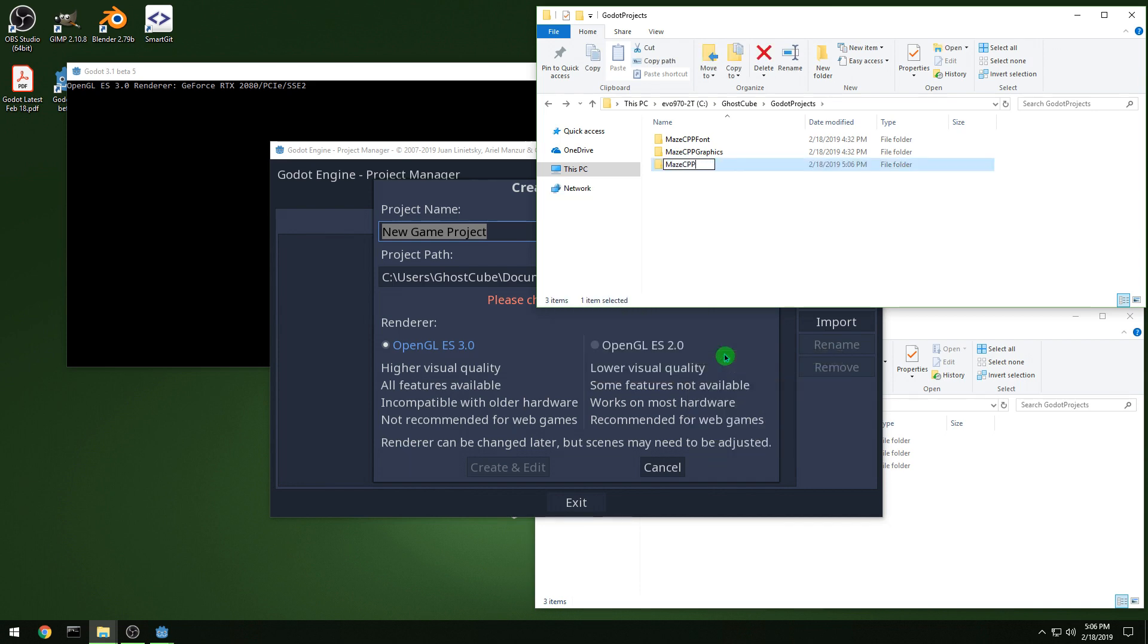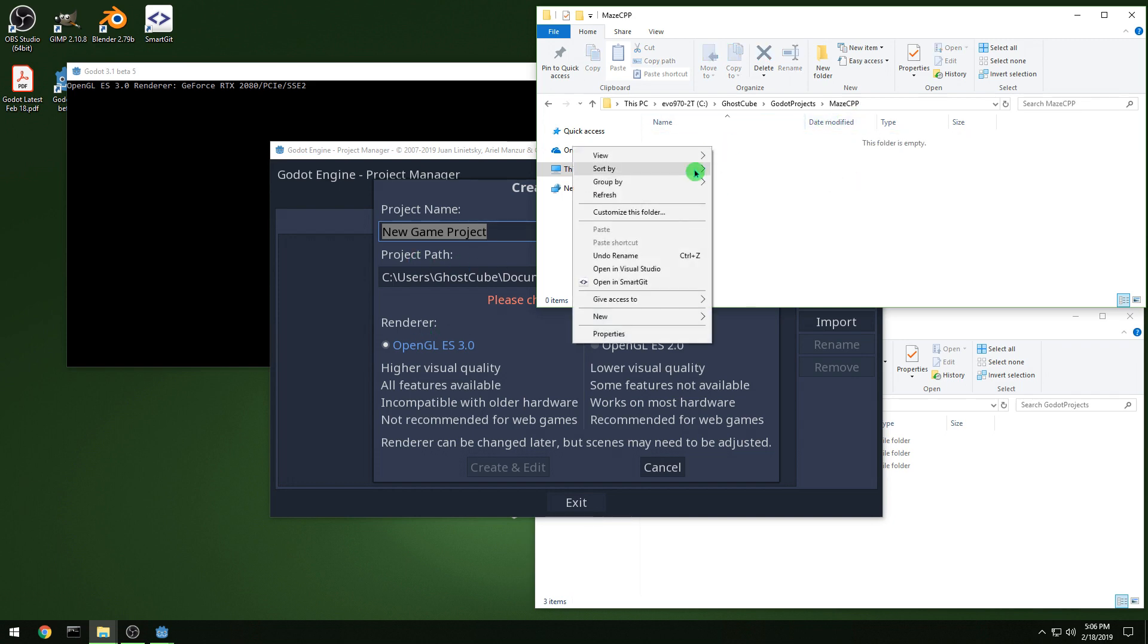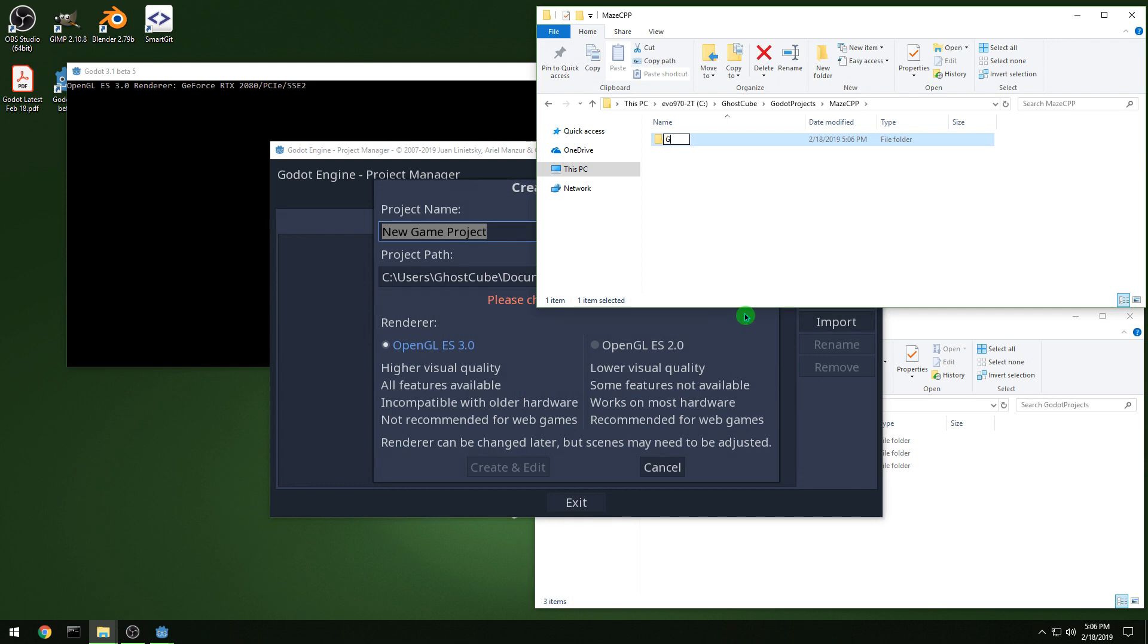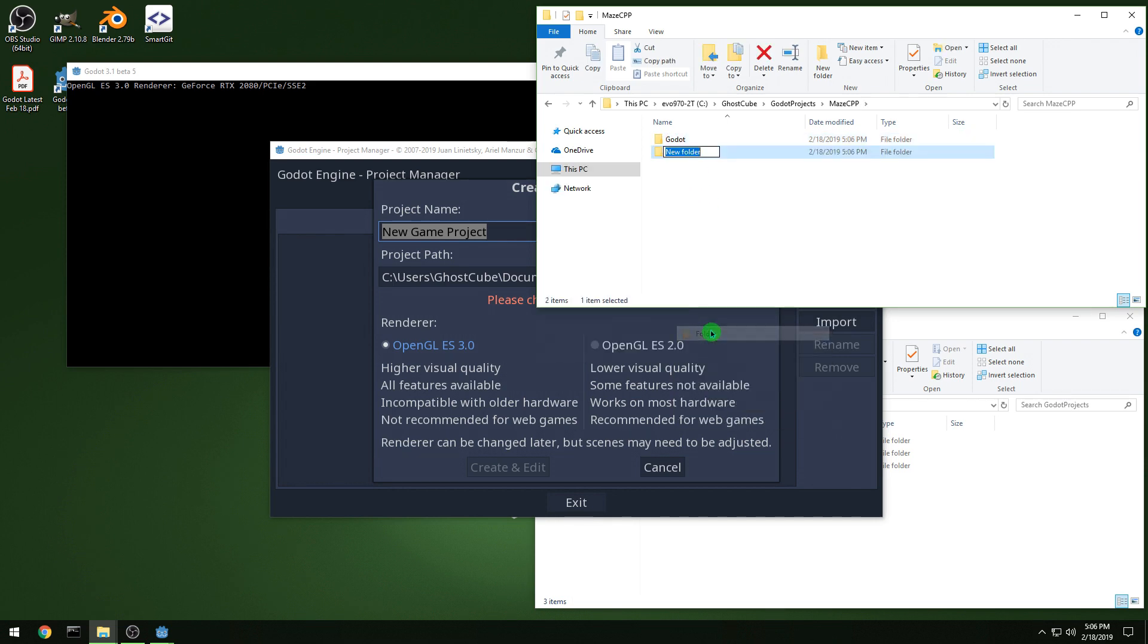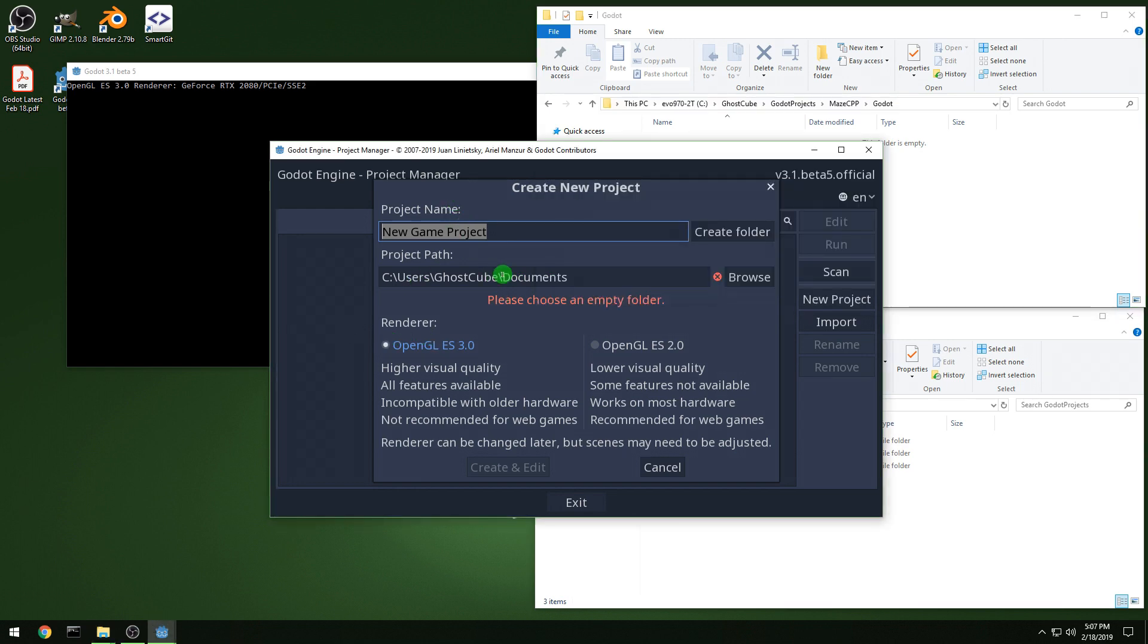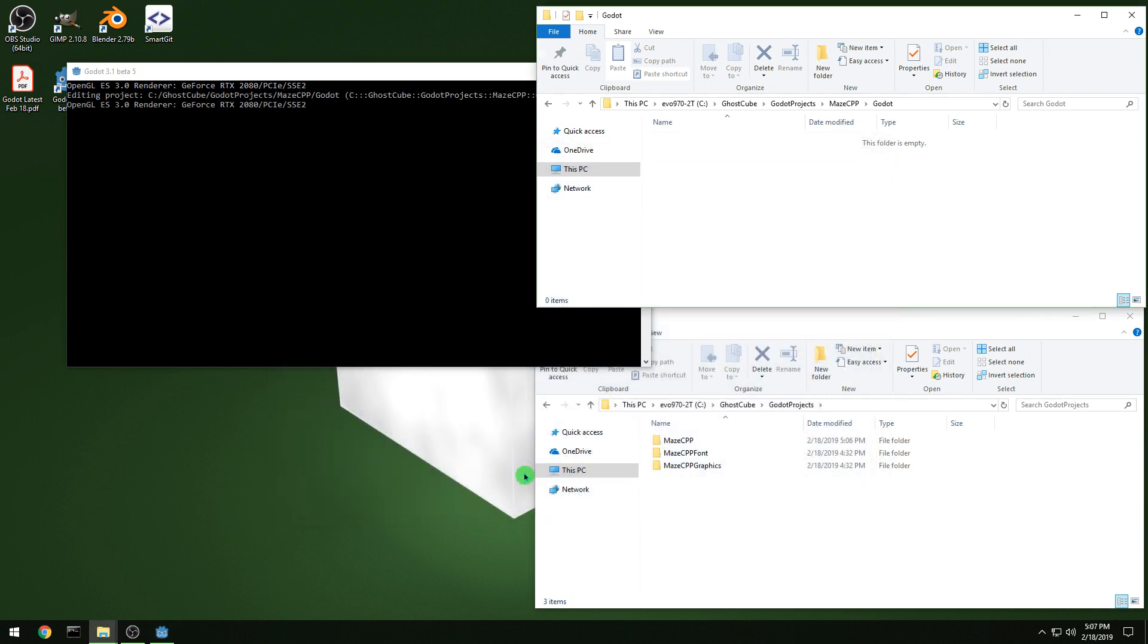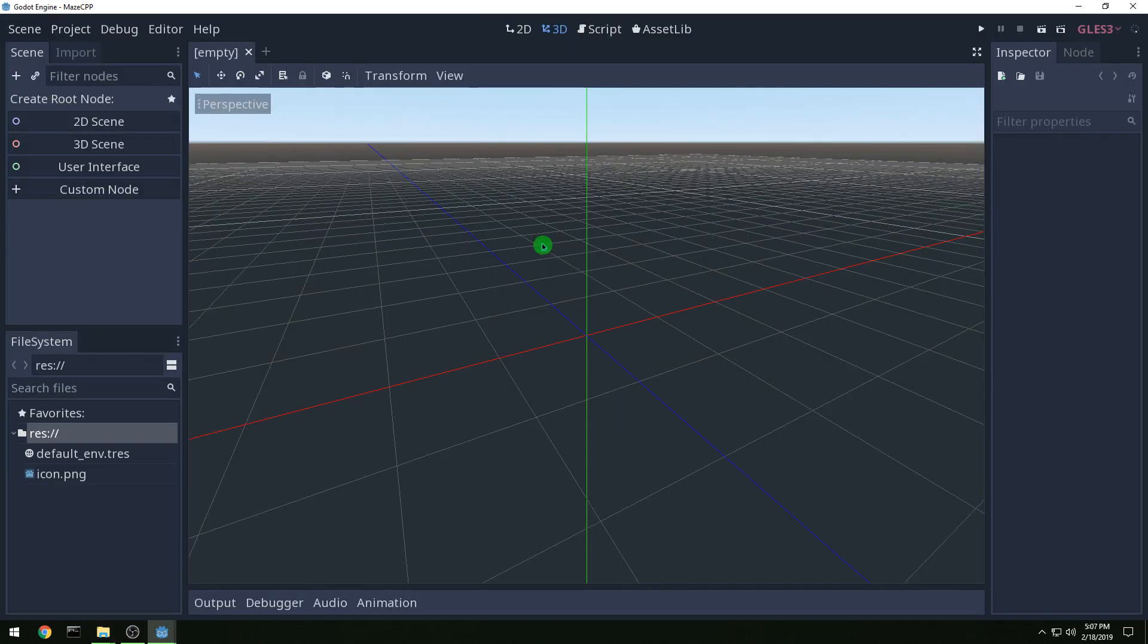And then inside that folder I am going to make a Godot and a source folder. I like keeping them separate because then I don't need to mess with an ignore file to make sure it doesn't constantly reprocess stuff. So copy that folder name over and then let's call this maze CPP and let's start her up.